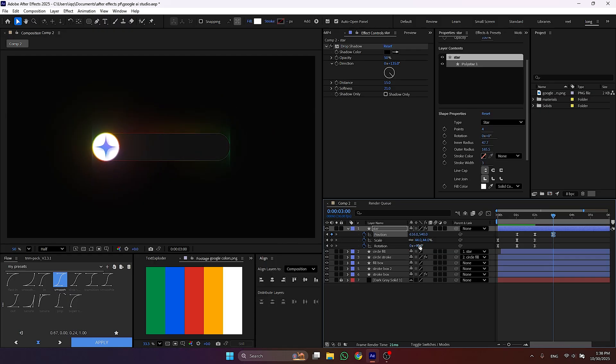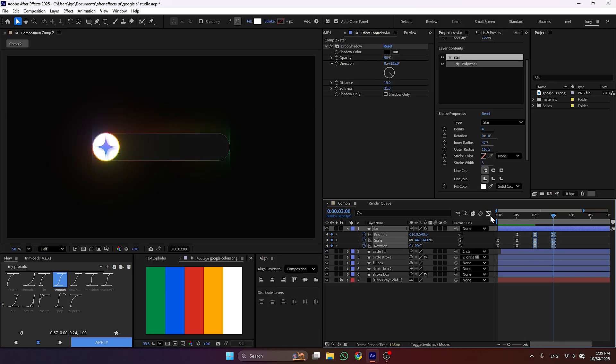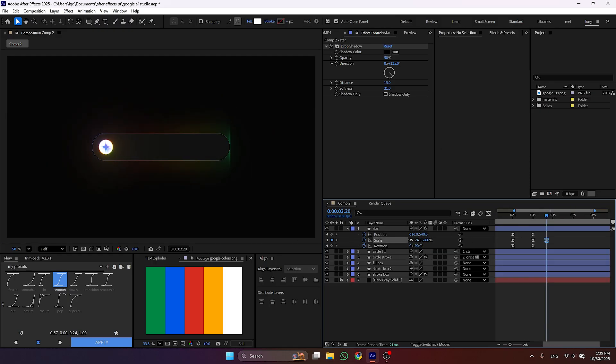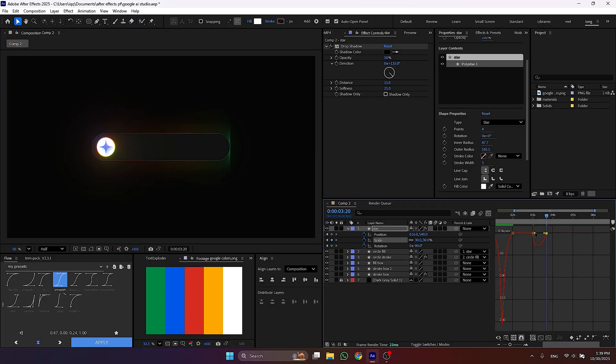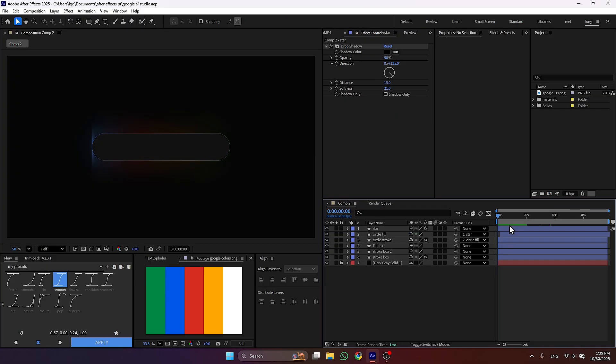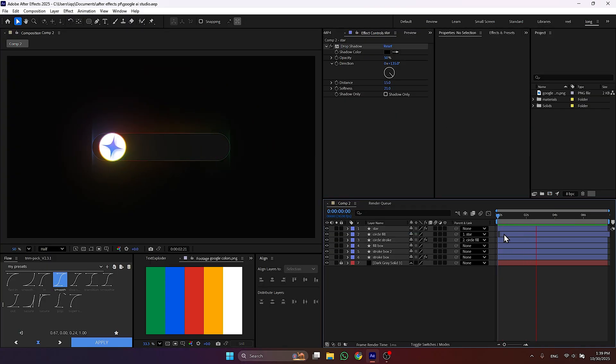Repeat the same process to animate it here as well. After that animate the scale of the star and give it a graph like this. Now we are done with the star and it's time to animate the typing box.